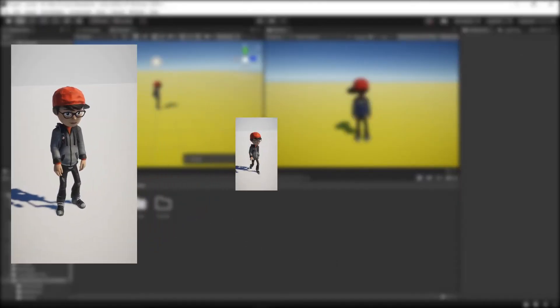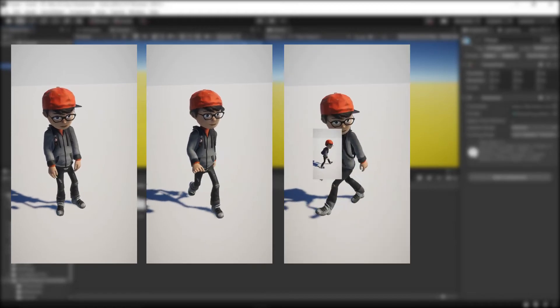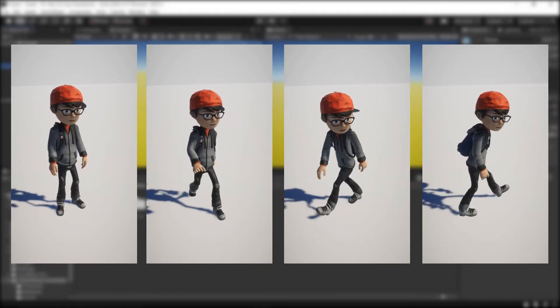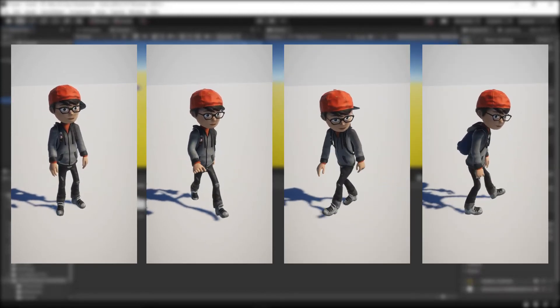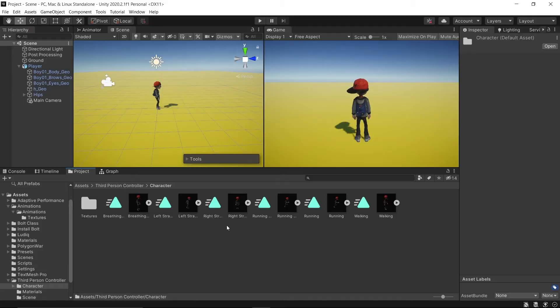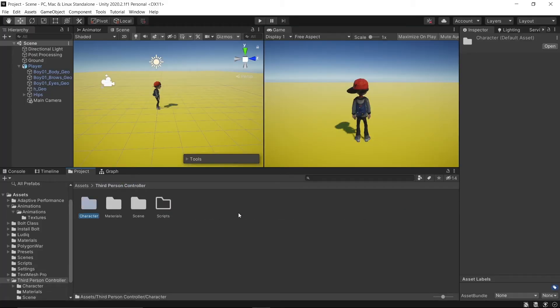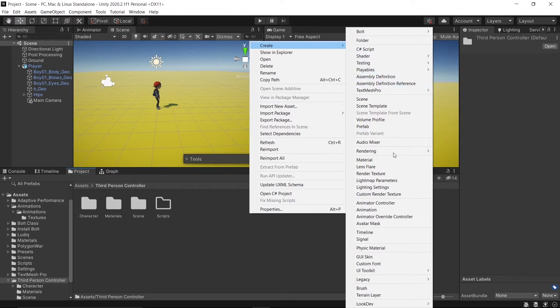Like idle, walk, strafe right and left. All of these animations were downloaded from mixamo.com. The link is given in the description, or you can download the project file. Link is given below.